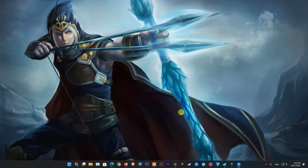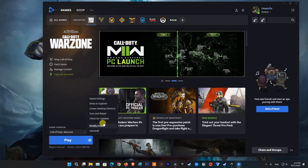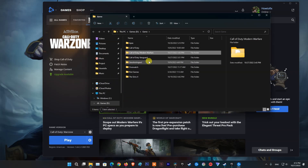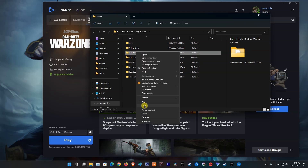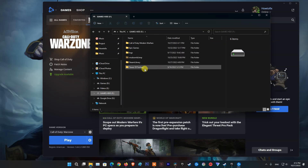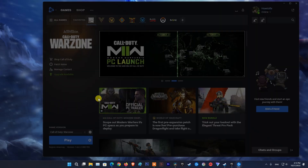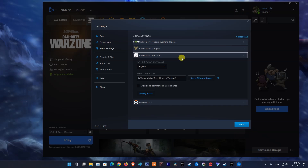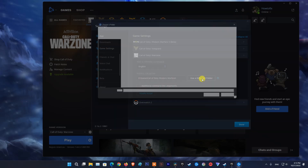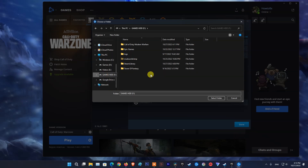Method 8: Move the game to a different drive. Open Battle.net and navigate to the game. Click Option then select Show in Explorer. Copy or cut the folder containing the game and move it to another drive. After the move is done, go back to Battle.net, click Option then select Game Settings. Click on the game, then click Use a Different Folder, and navigate to where you moved the game to select that path. Finally, relaunch the game and see if the problem has been resolved.